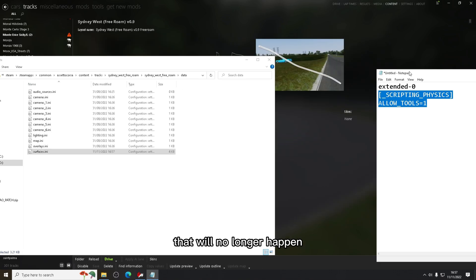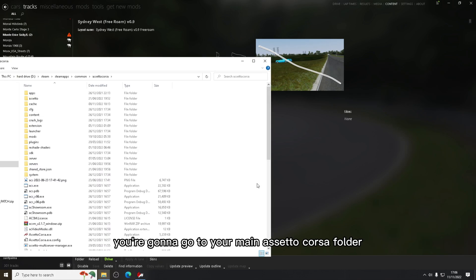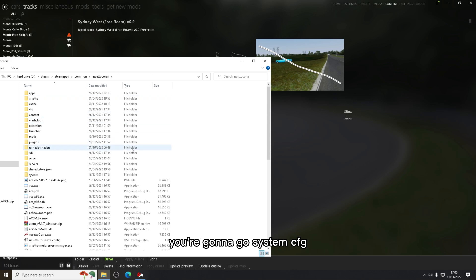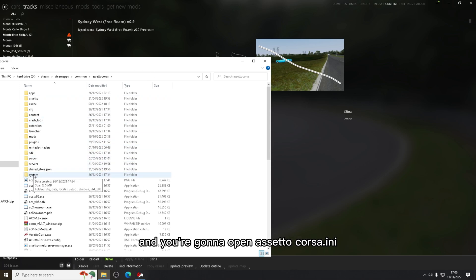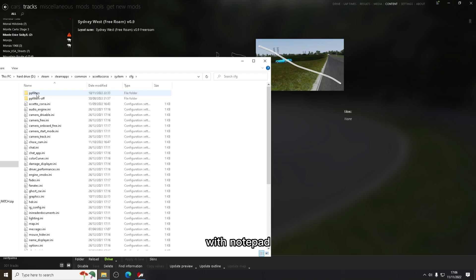Another issue that people have been having is not being able to enable free cam. You're going to go to your main Assetcorsa folder, you're going to go system, cfg, and you're going to open Assetcorsa.ini with notepad.